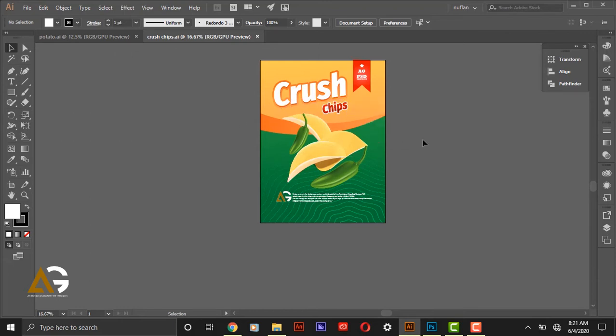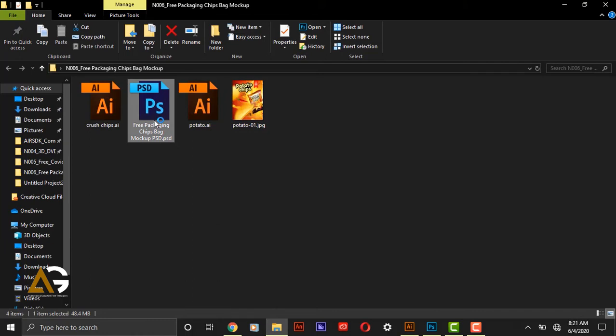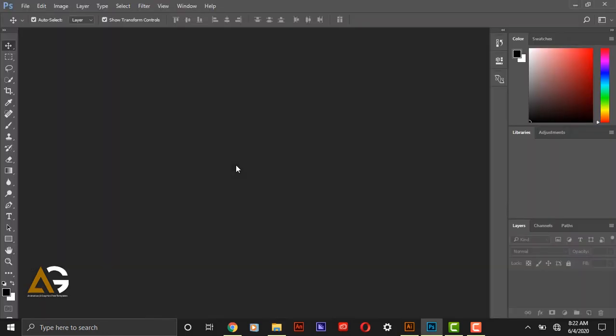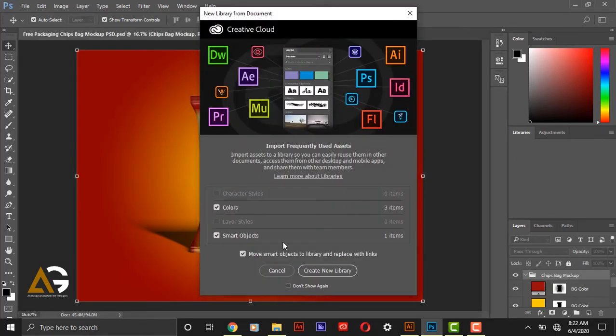So let's open the PSD file. This is the PSD file, open that one.